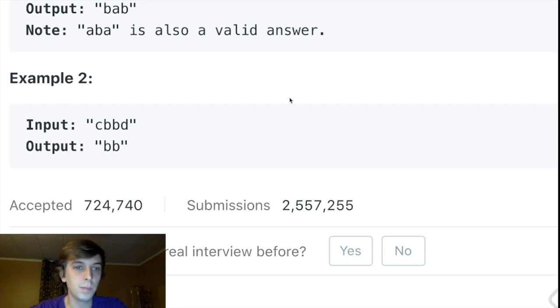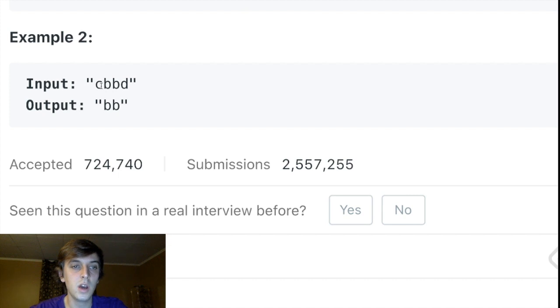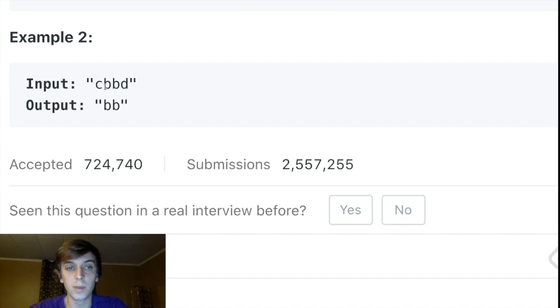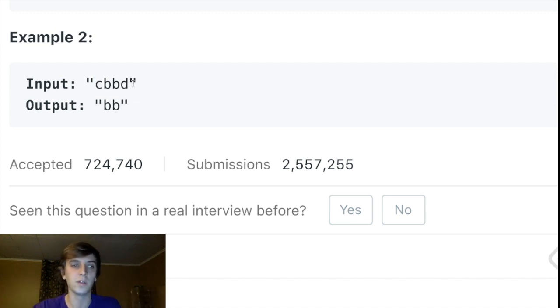When we look at CBBD, BB is the longest palindromic substring because the C and D are not symmetrical — there's no way we could add those on.